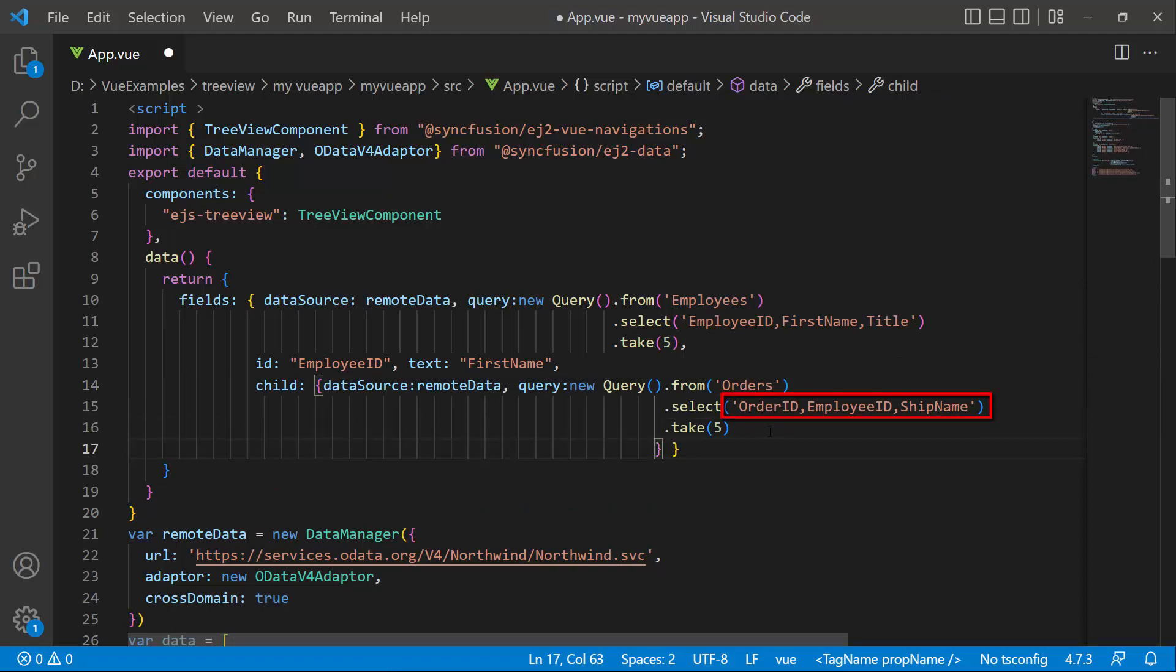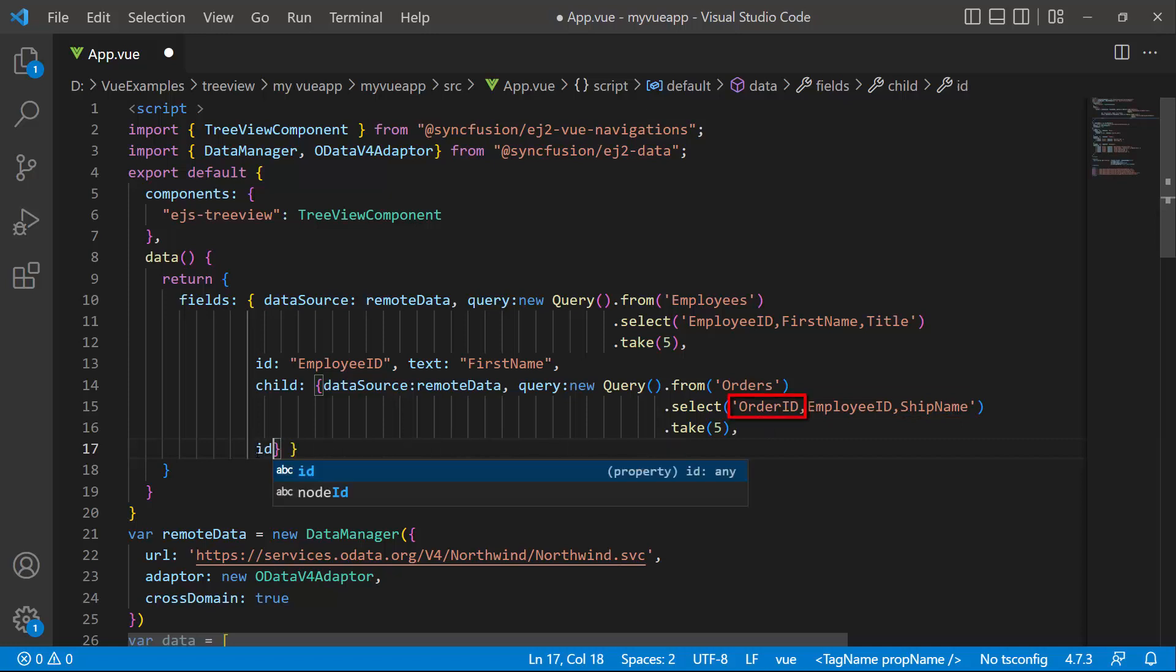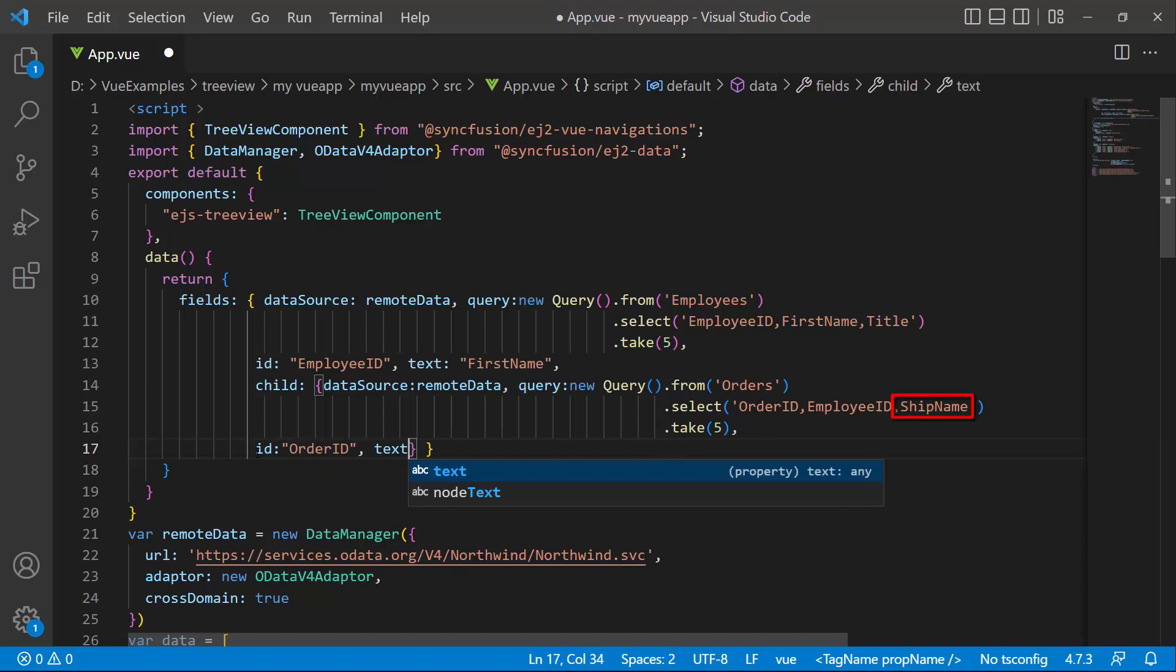I retrieve five records of order ID, employee ID, and ship name fields using the select query. I assign the order ID to the node ID and ship name to the text property.